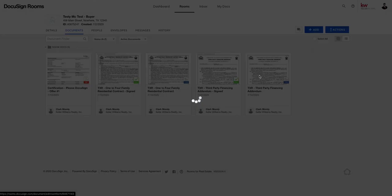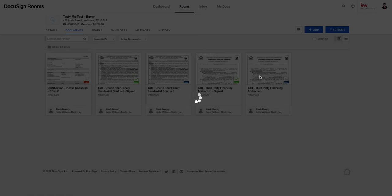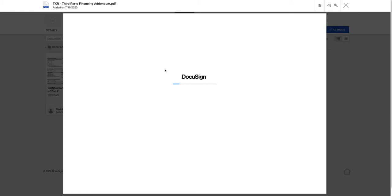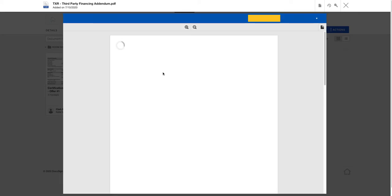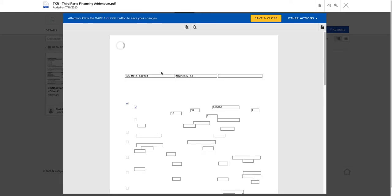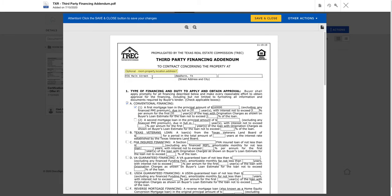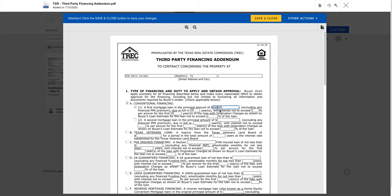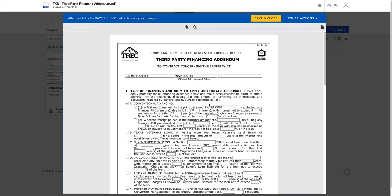And let's go check out the third party financing real quick. When we do so you can see at the top of the screen right here, 456 main street automatically updated.